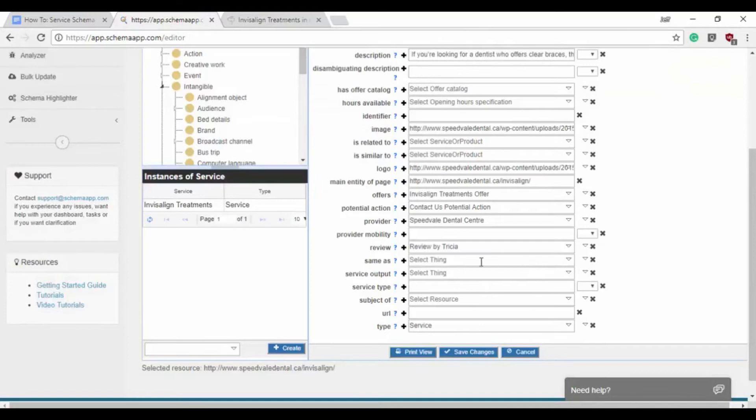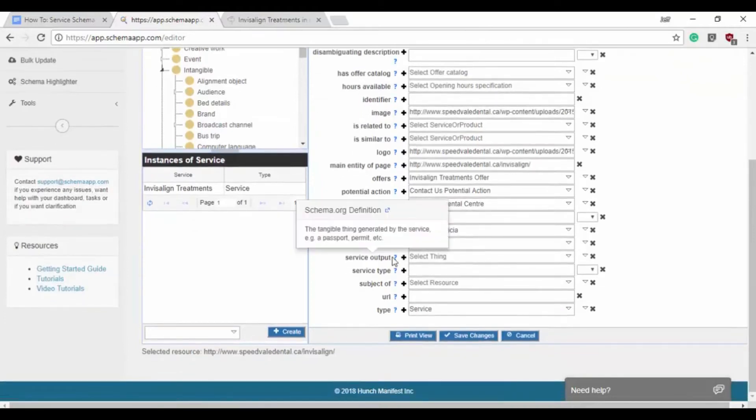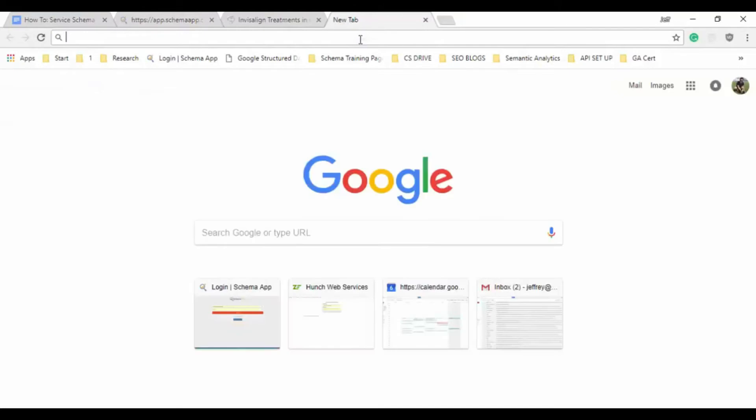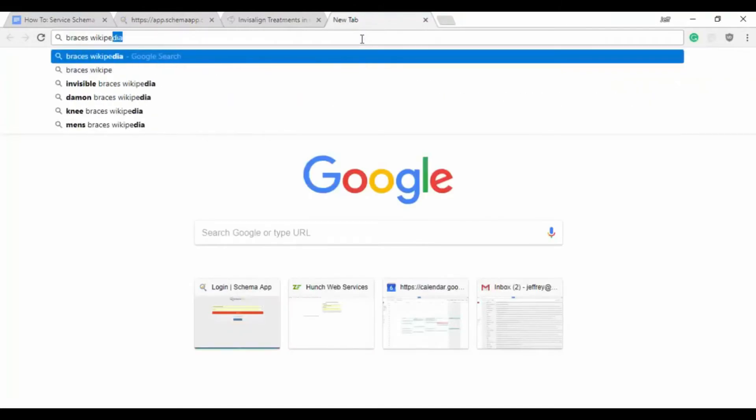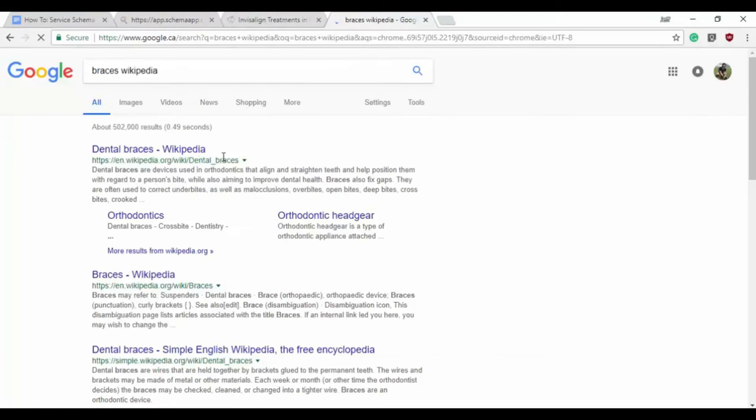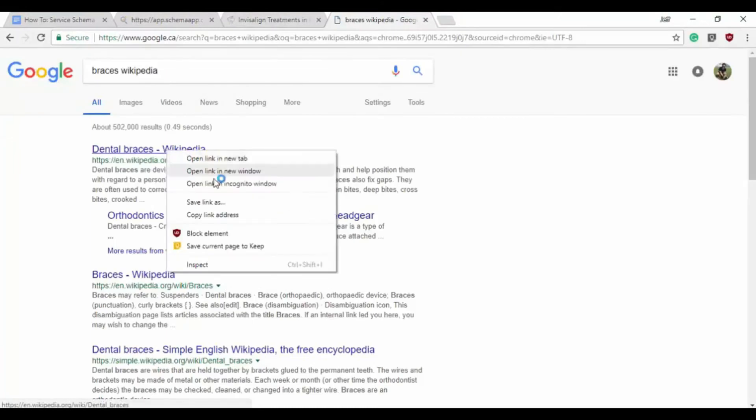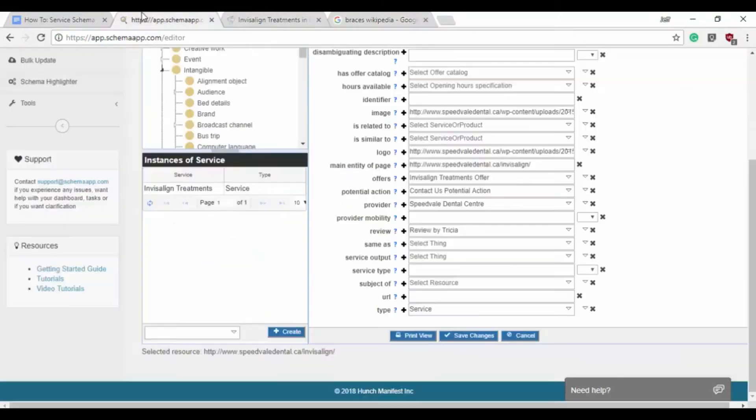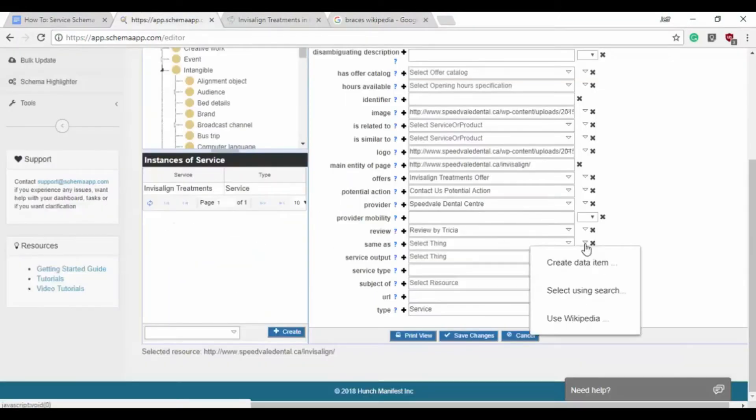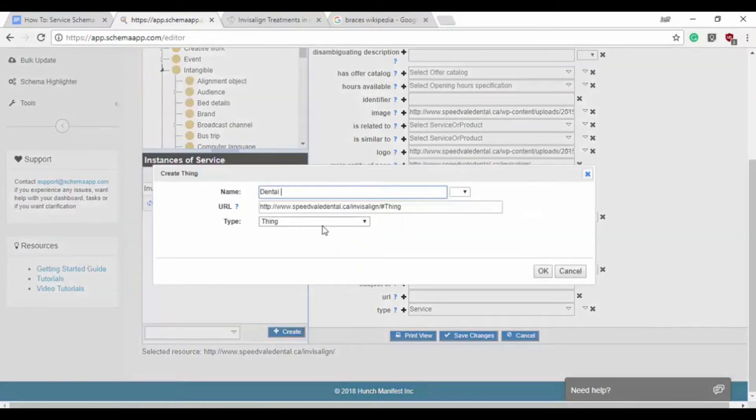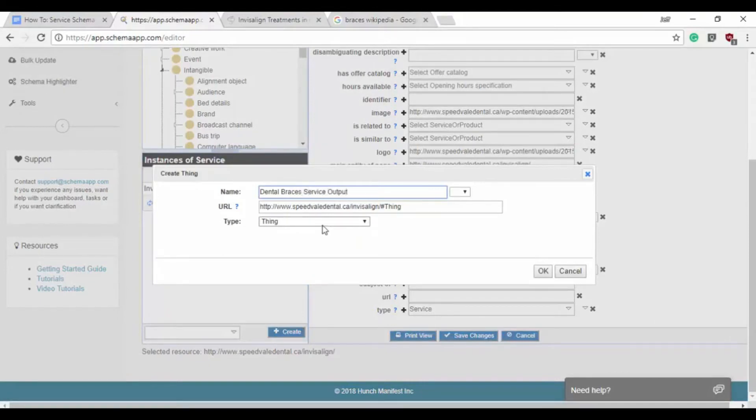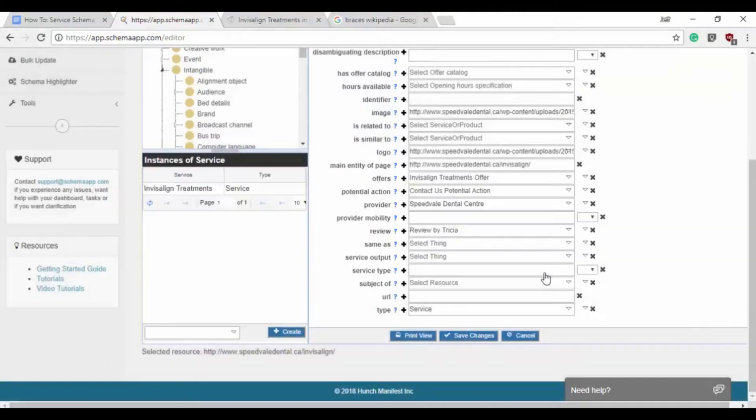Now we don't need the same as. Service output would be interesting to add though. This will be the output of the service. Here we'll say the service output is braces, dental braces. So we'll copy that link and we will create a data item. We'll say it's dental braces service output. That's the correct thing.